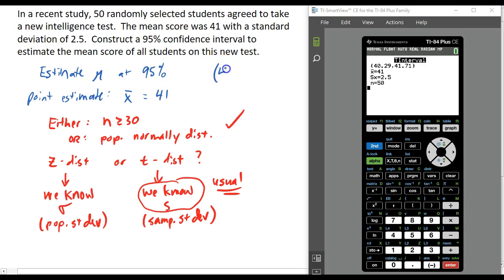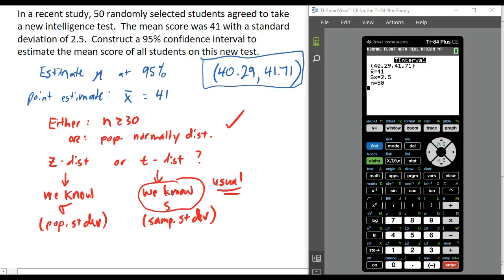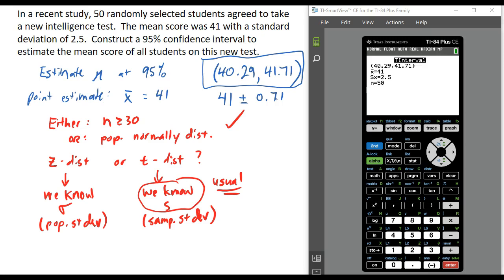The result is a confidence interval of 40.29 to 41.71. So based on our sample of 50 students with a sample mean of 41, our 95% confidence interval estimate for the population mean is that the mean of all students who take this test is somewhere between 40.29 and 41.71. Our point estimate is 41, so in the other notation we would say the confidence interval is 41 plus or minus the margin of error. Looking at the lower and upper bounds, the margin of error is 0.71, because 41 plus 0.71 gives the upper bound and 41 minus 0.71 gives the lower bound.